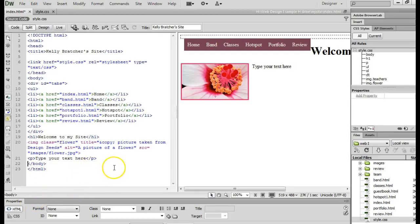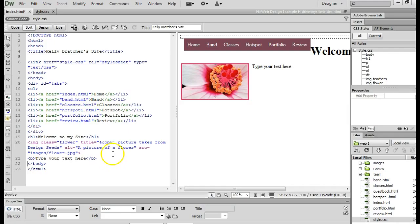Hi, this is Mrs. Bratcher and in this video we're going to learn how to insert your banner using divs and styles.